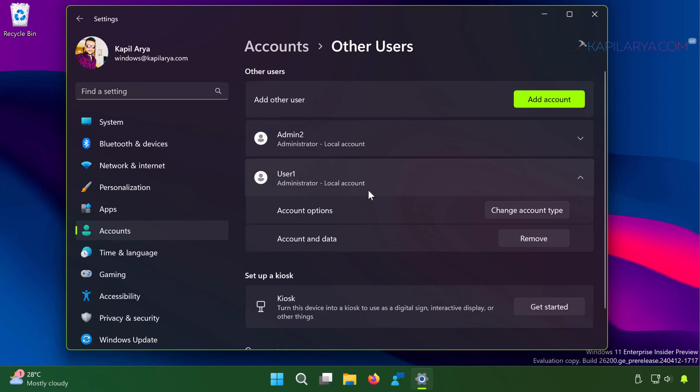And in case if you want to remove the local account, you can just simply hit the Remove button here. So this was our method one to create local account.